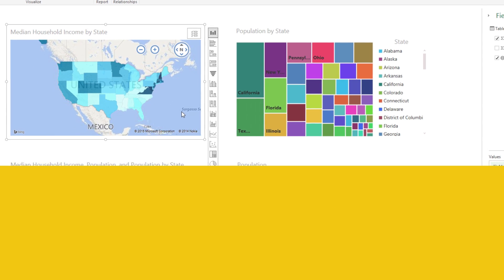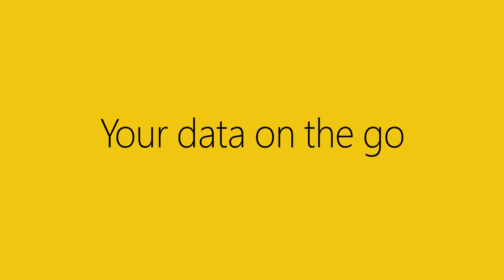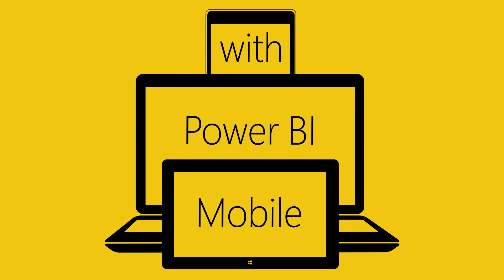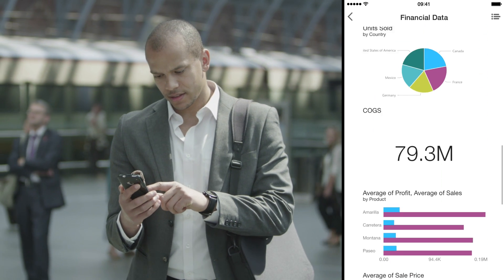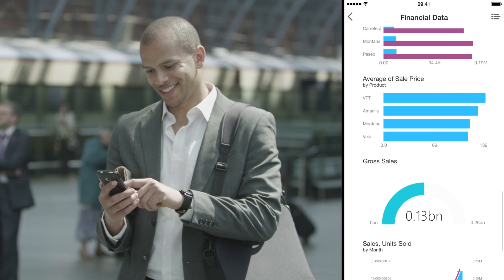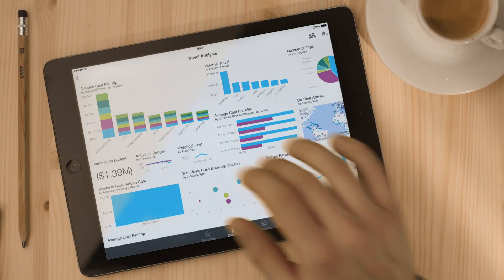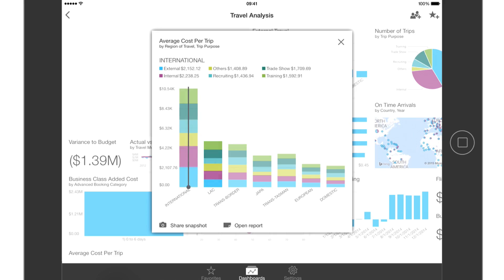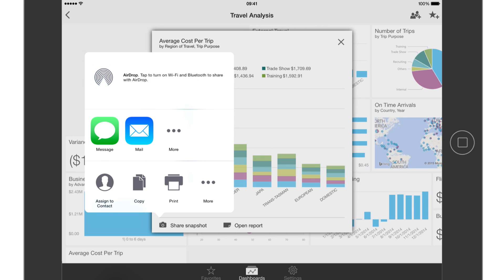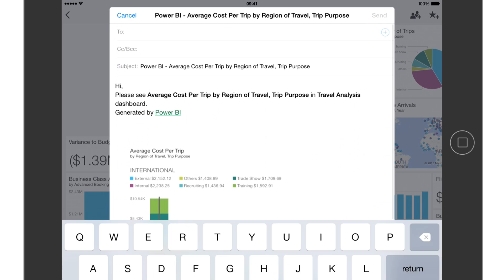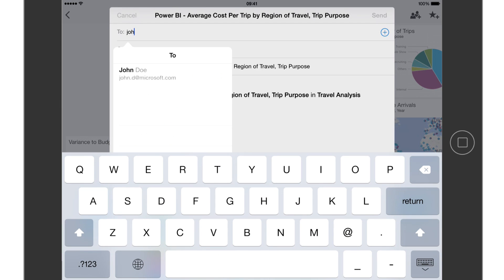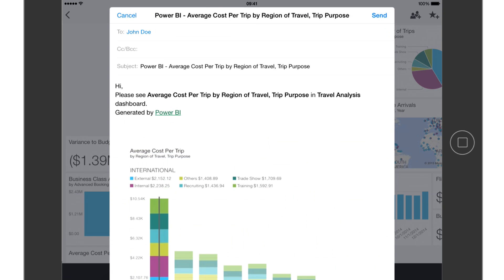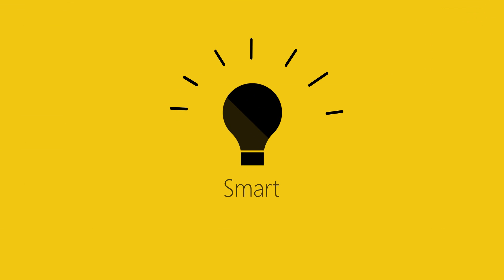Stay connected from anywhere on any device. New mobile apps keep you up to date and informed of unexpected trends in your data so that you can react more quickly. Share live reports and dashboards directly from your tablet or phone to keep your team on the same page. With Power BI, everyone can be data smart.